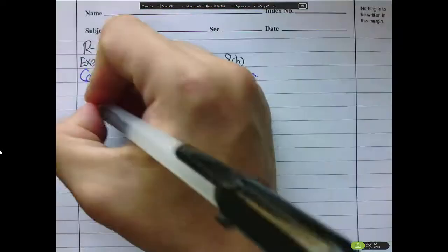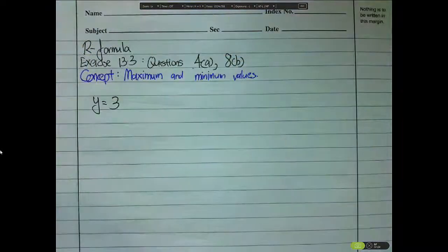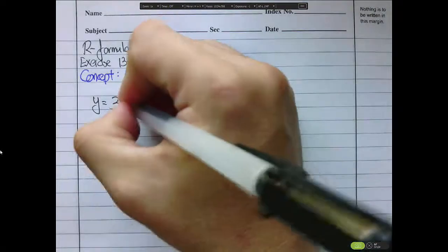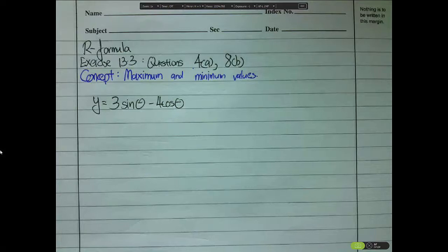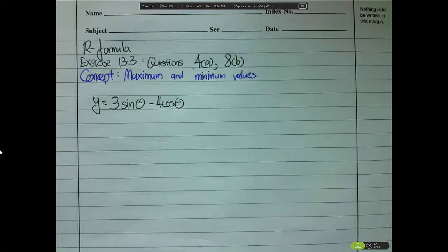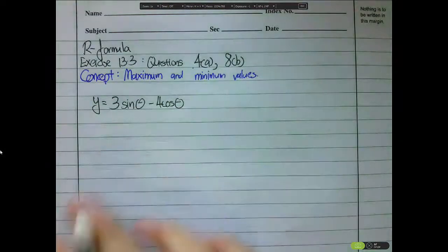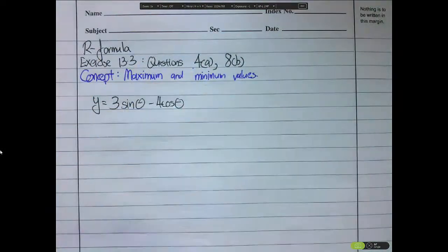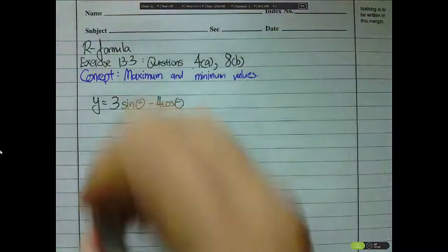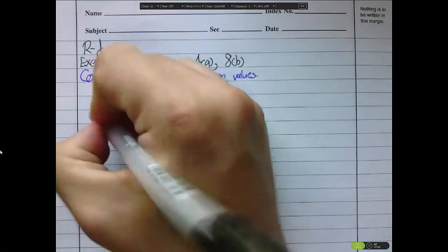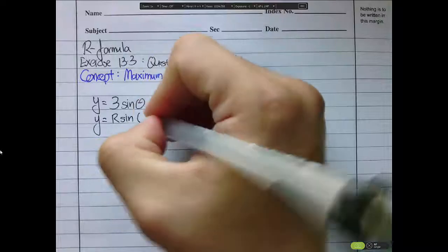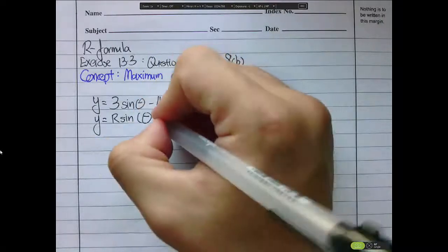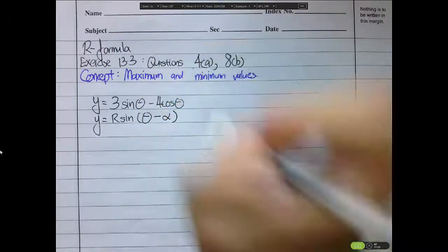For 4a, we have y = 3sinθ - 4cosθ. To find the maximum and minimum values, we simplify these two terms using the R formula. What I get is y = r·sin(θ - α).